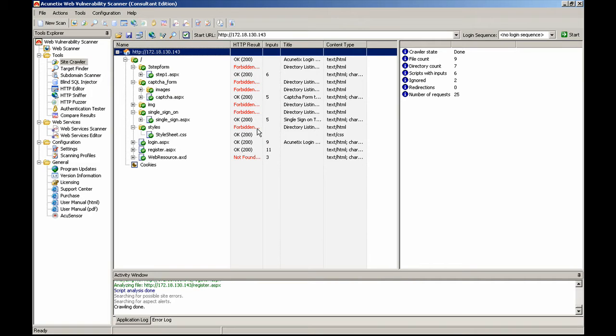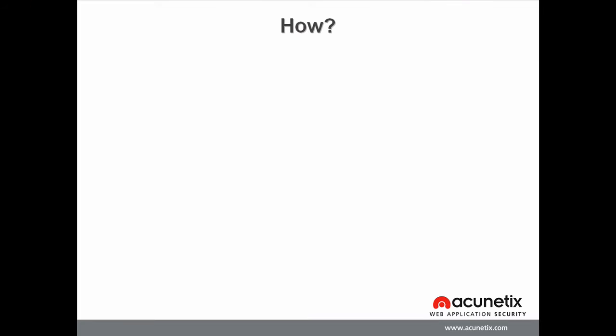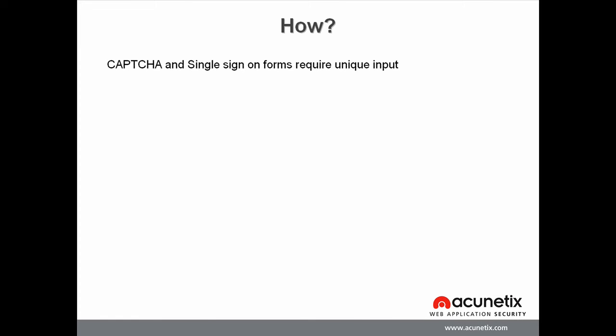So let's take a look at how we can use the Login Sequence Recorder to crawl all the pages from this website. Both the captcha and single sign-on form require unique input each time they are accessed. Therefore, these pages should always be marked as manual intervention pages.